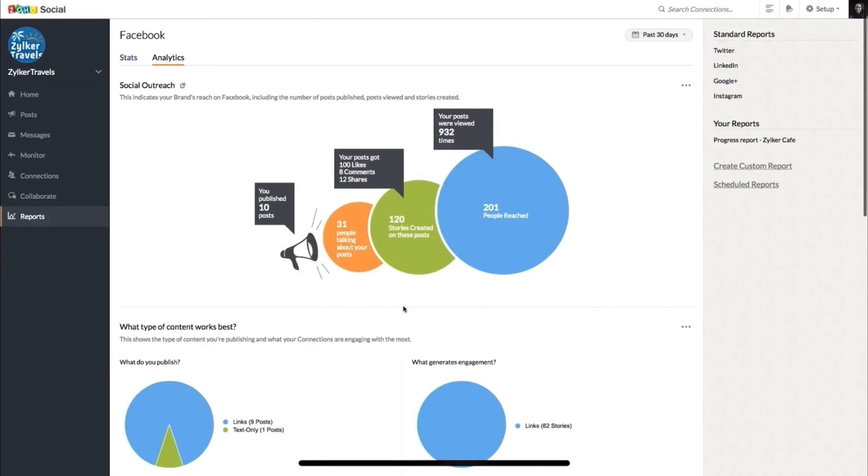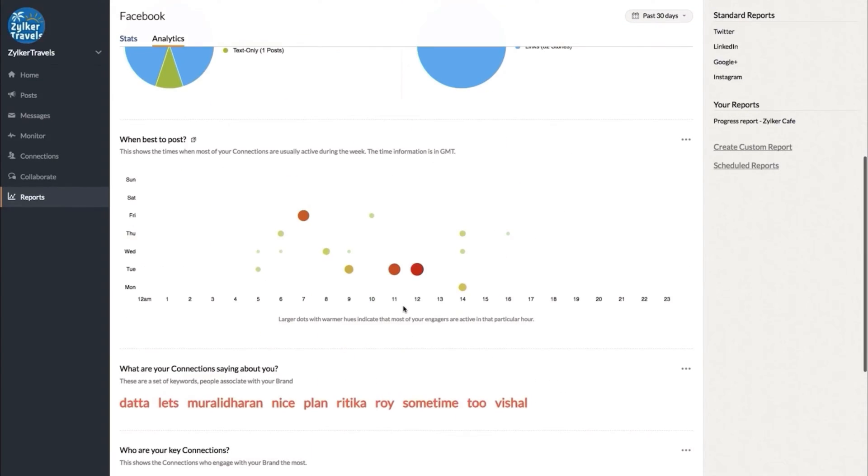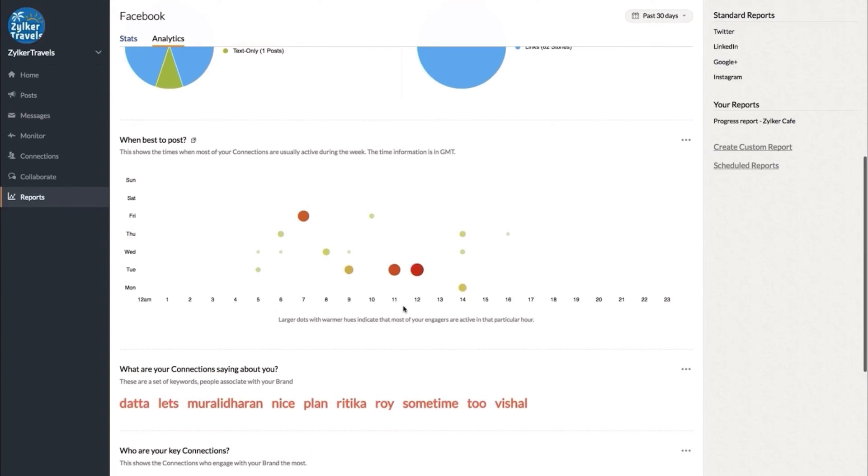Another useful integration of Zoho Social is with Zoho CRM, so you can get leads directly from your social media and see them in your CRM system. Zoho Social also integrates with social media advertising on platforms like Facebook or LinkedIn, so you can see the results of your ads on Zoho Social and compare organic traffic to paid traffic on one platform.